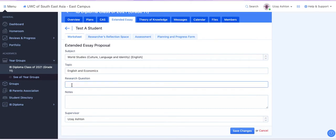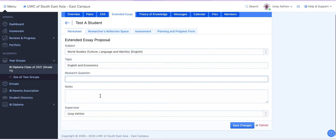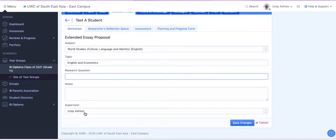My topic might be English and Economics. My research question I would just write in here once it's been approved between you and your supervisor. Any notes or reminders that you want to add for yourself, you can add here under Notes.